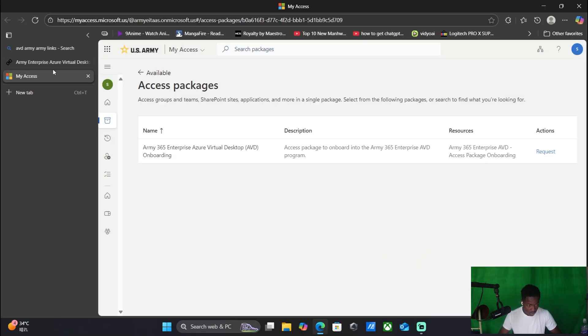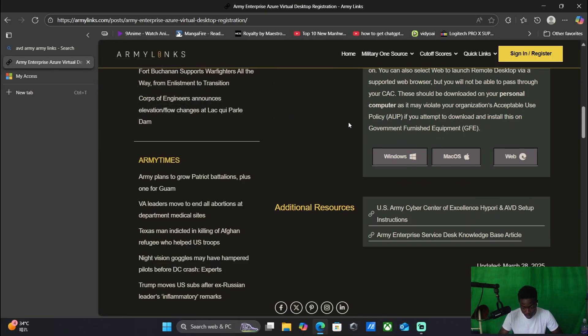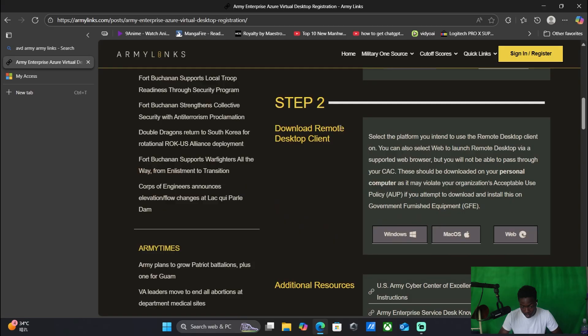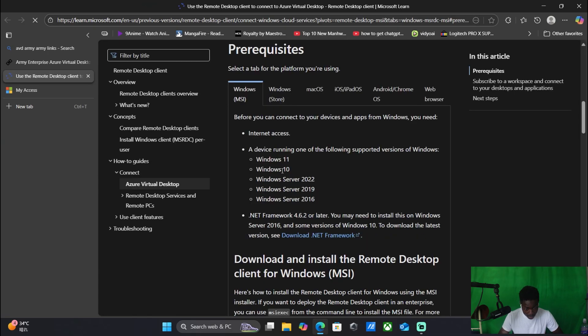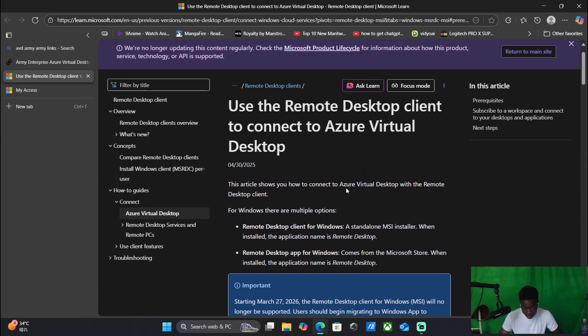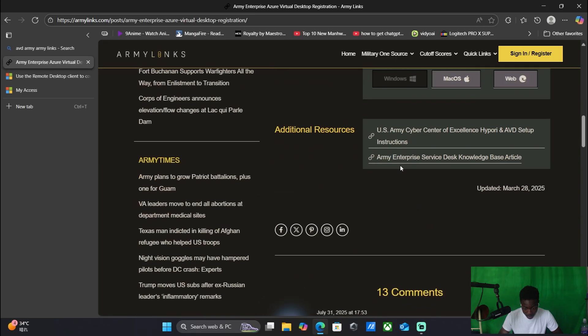I already have it installed but I'm going to show you how that works. So you click on that, then you click on Windows. From there you see use the remote desktop client to connect to Army Azure Virtual Desktop.